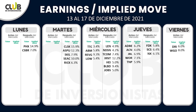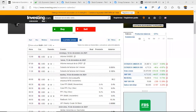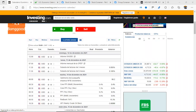Welcome to our Gamer channel. How are you? Welcome to this trading plan of the 13th of December of 2021. My name is Jose Luis, I'm part of the Happy Team and I'm going to develop today's trading plan.